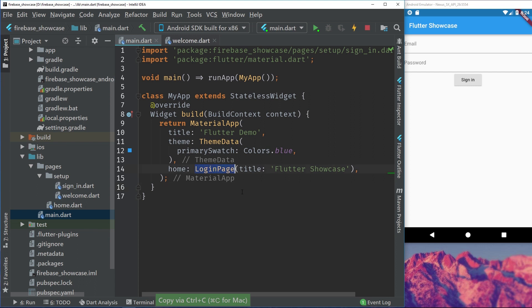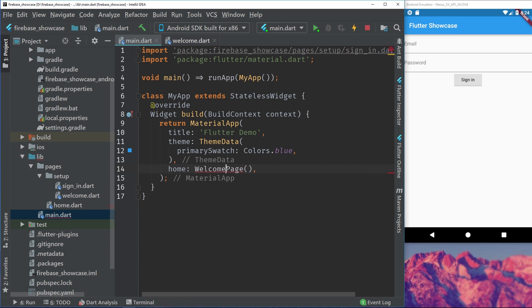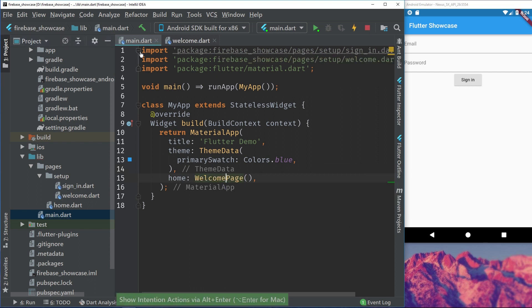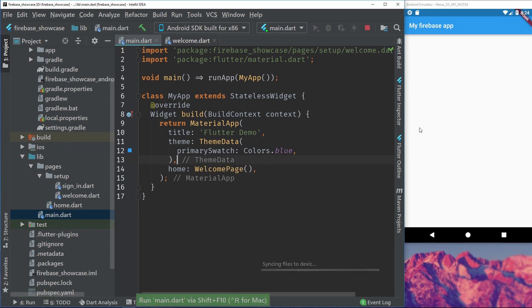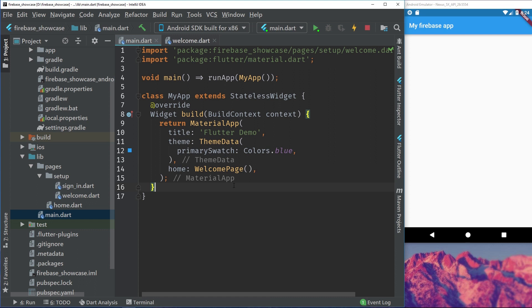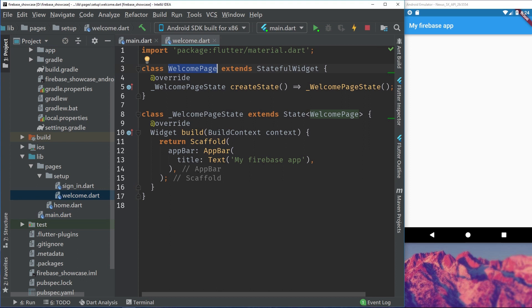Let's just add this WelcomePage to the start of our application. So instead of LoginPage we set our WelcomePage and we remove the title and that library. So now we can see that we have our home page which is just the Firebase app. We will make everything a bit cleaner in a later episode - right now we'll just focus on the functions.